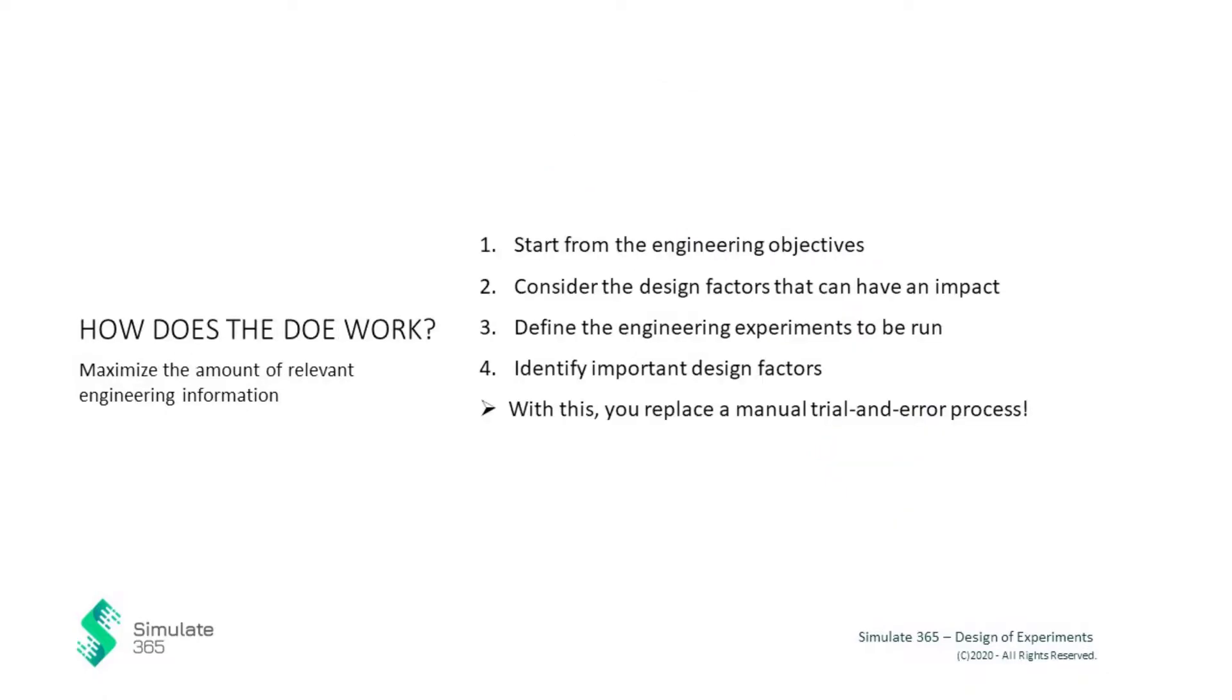How does the design of experiments work? The design of experiments starts by defining the engineering objectives. To do so, you need to consider the design factors that can have an impact on these objectives. You define the engineering experiments by generating structured data tables containing relevant input parameters and the output parameters they can have an impact on.